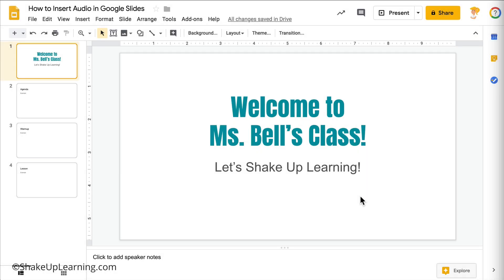Let's talk about how to insert audio in Google Slides. This has been a long-awaited feature — many teachers have been asking for years how to add narration, background music, or other types of audio into their slides. There really wasn't a way to do it before; there were some band-aids and workarounds, but nothing like what I'm about to show you.